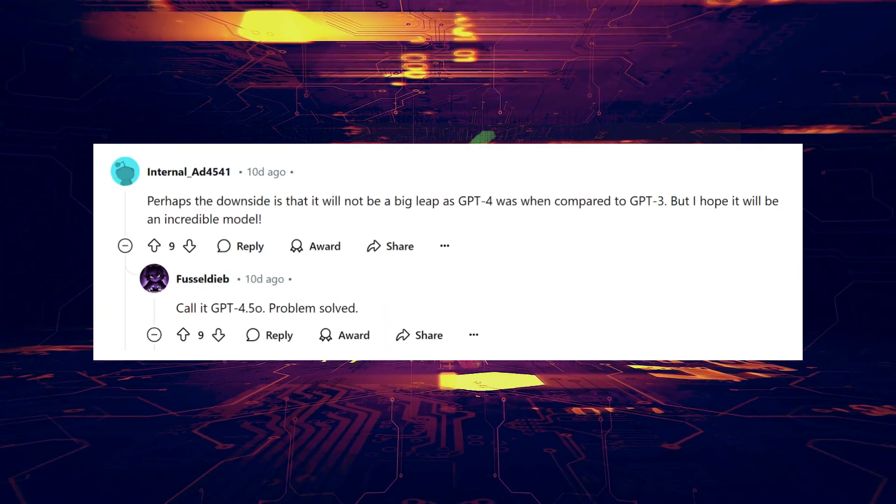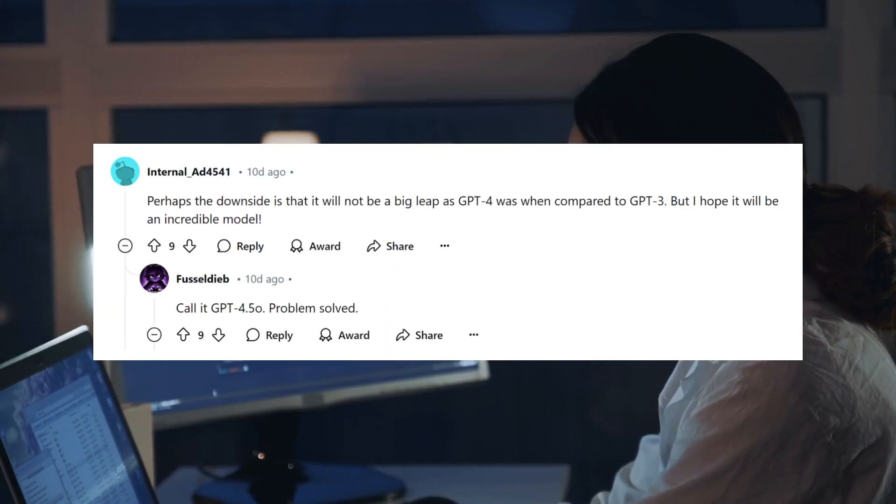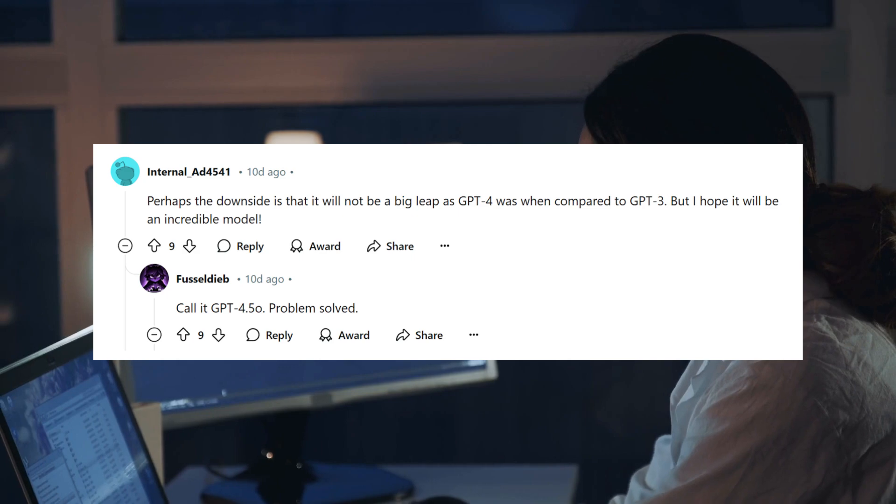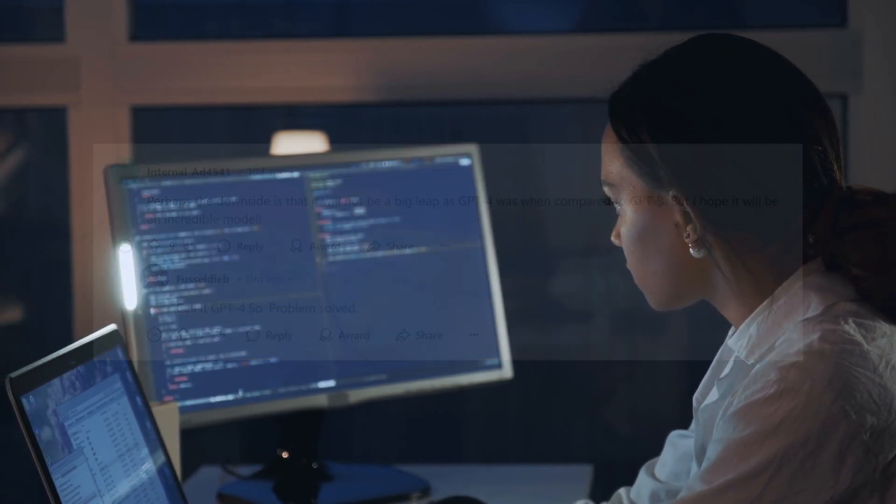And two, the fact that, like every OpenAI model, this one also keeps getting delayed. At this point, the community is wondering if it's even a new and better model, or if it's simply an extension of GPT-4. GPT-4.5, if you will.